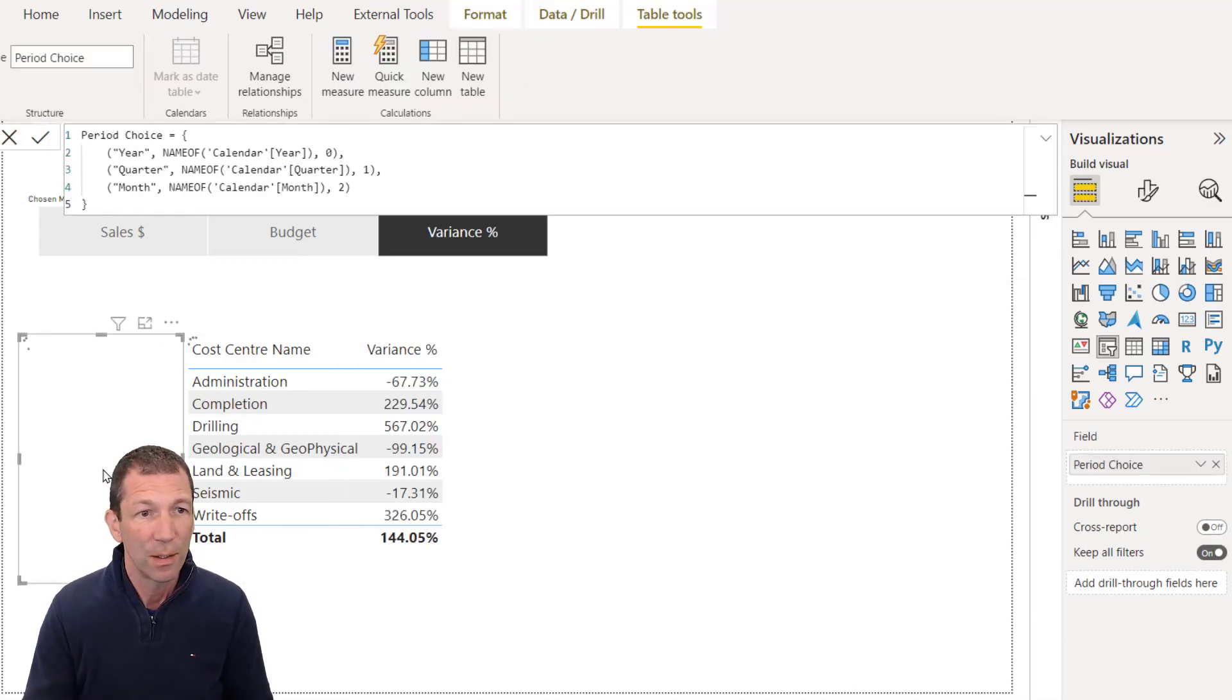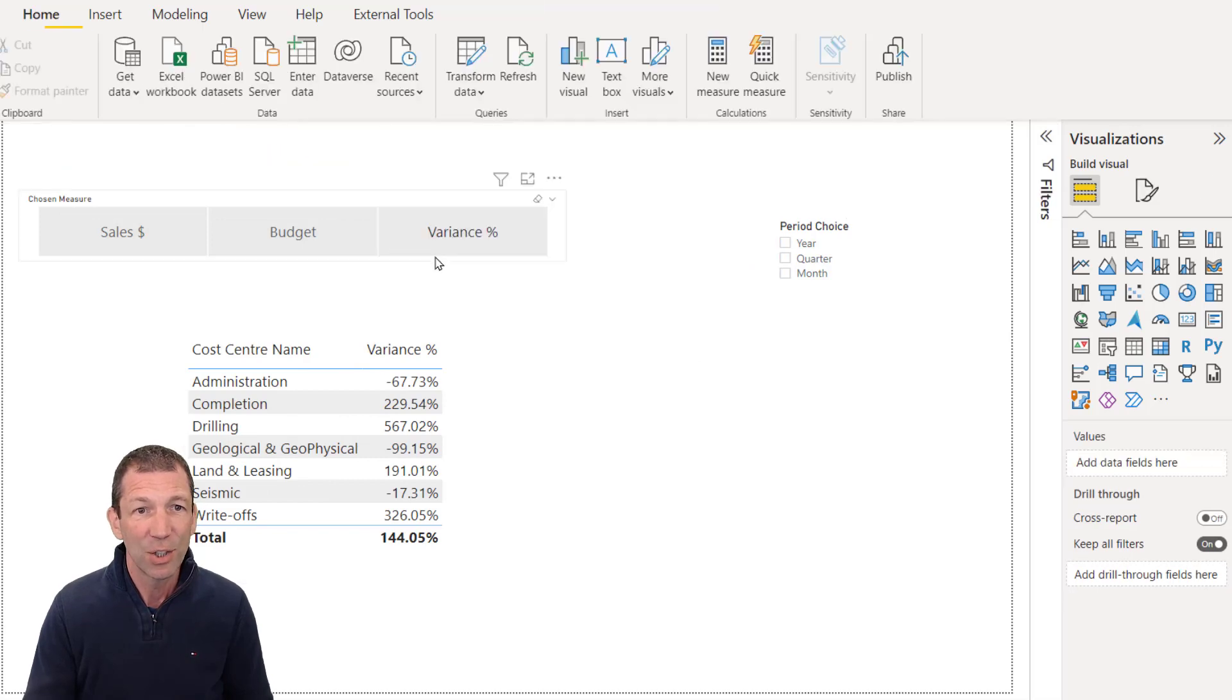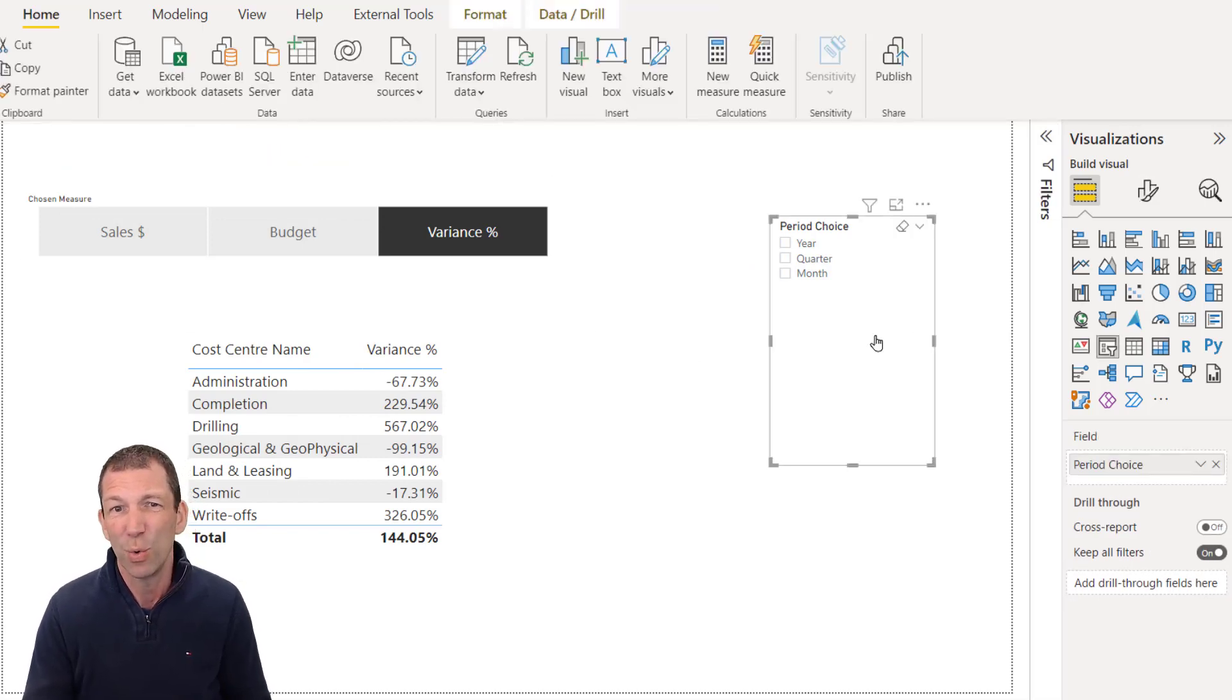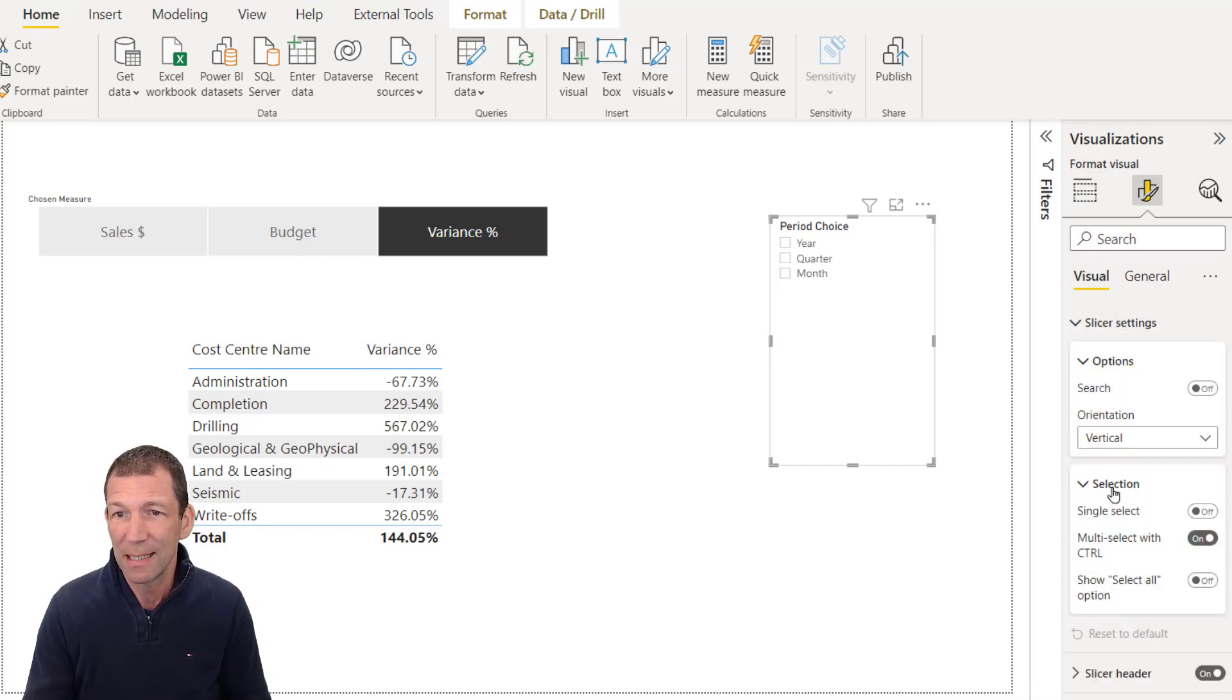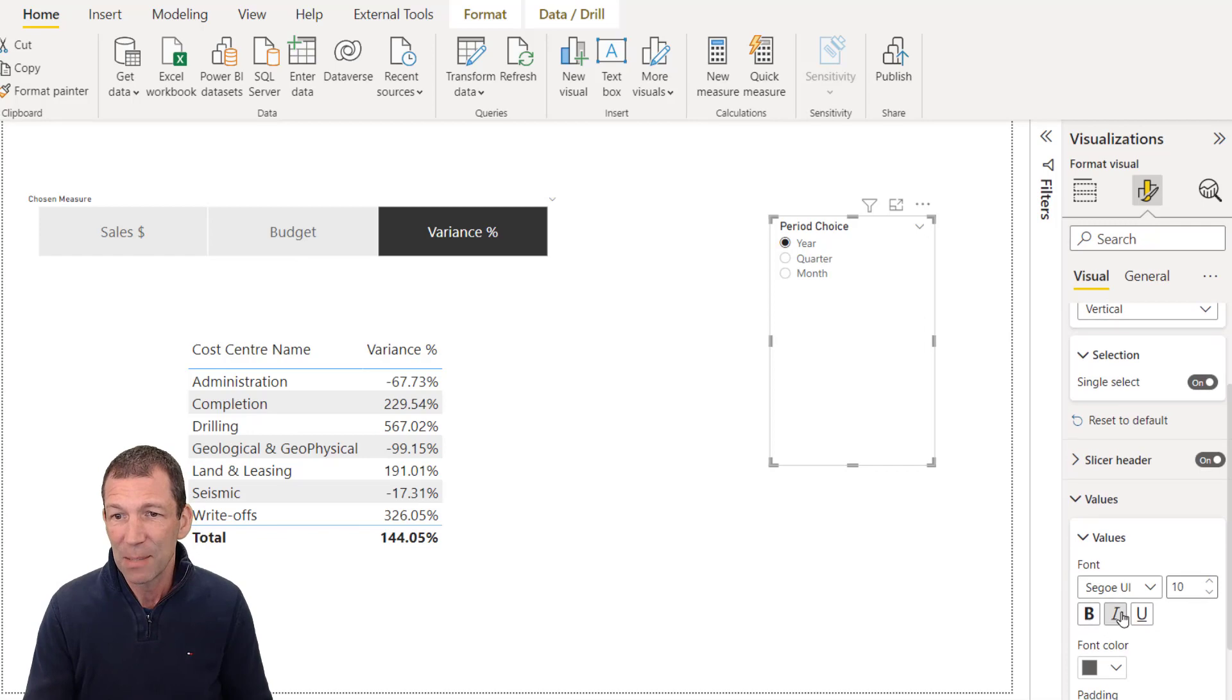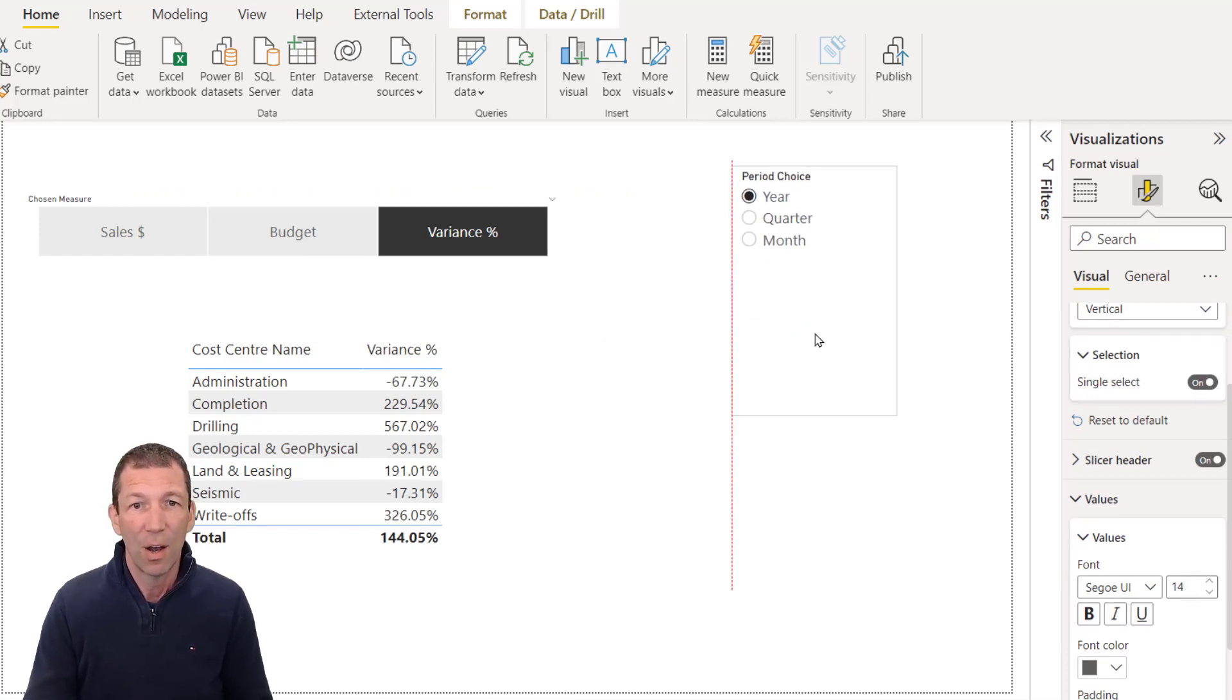So here's another little slicer. And I'll actually change this one to maybe a single select. So I'll go here, slicer settings, selection, force single select. And let's make the values a bit bigger so we can see them as well.